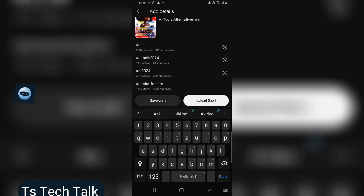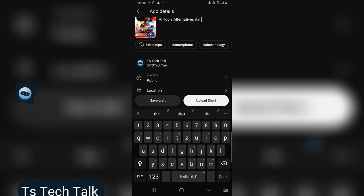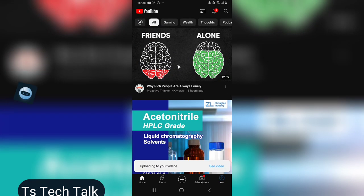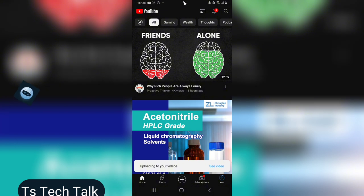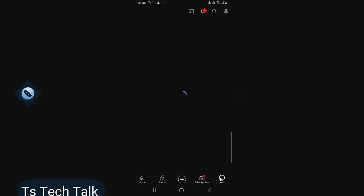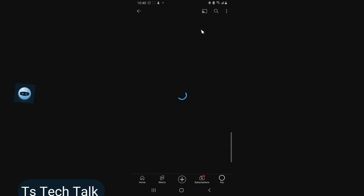I just added hashtag AI and then upload short. Now this short has started uploading, so let's allow it to upload. And when it's done we are going to test it out. All right guys, so our upload is successful.